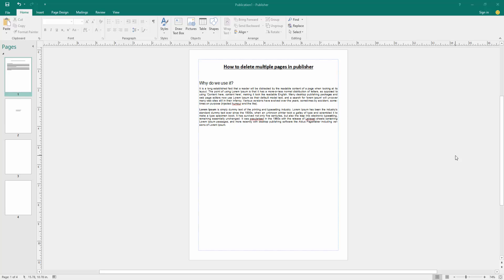First, we have to open a Publisher document. Now we can see here many pages. We want to delete multiple pages at once in this document.